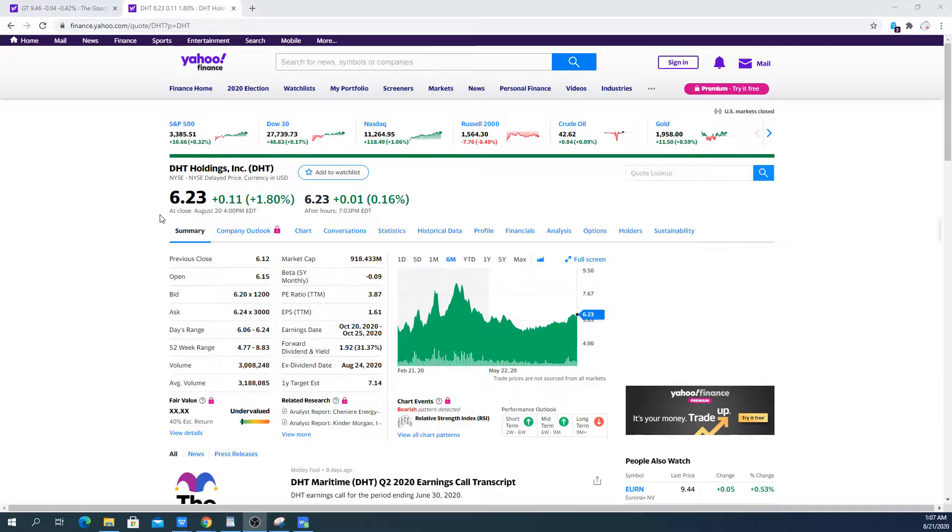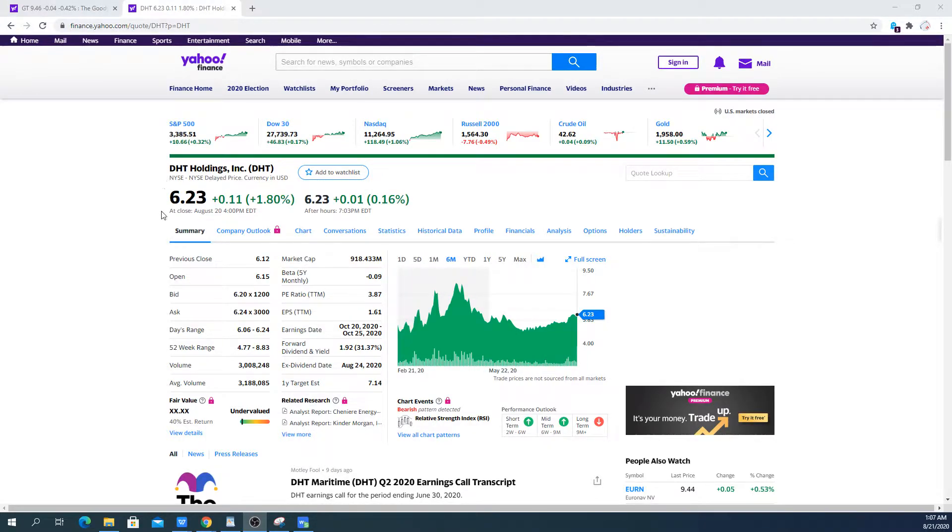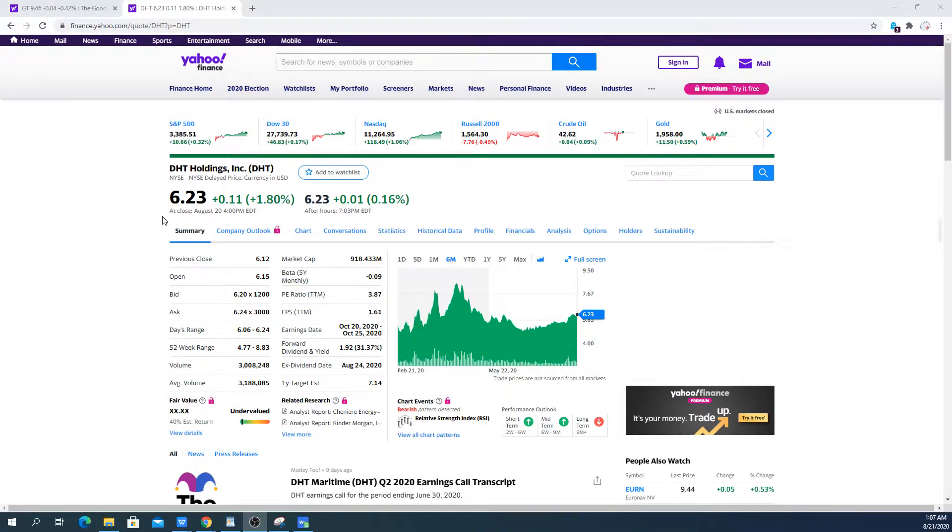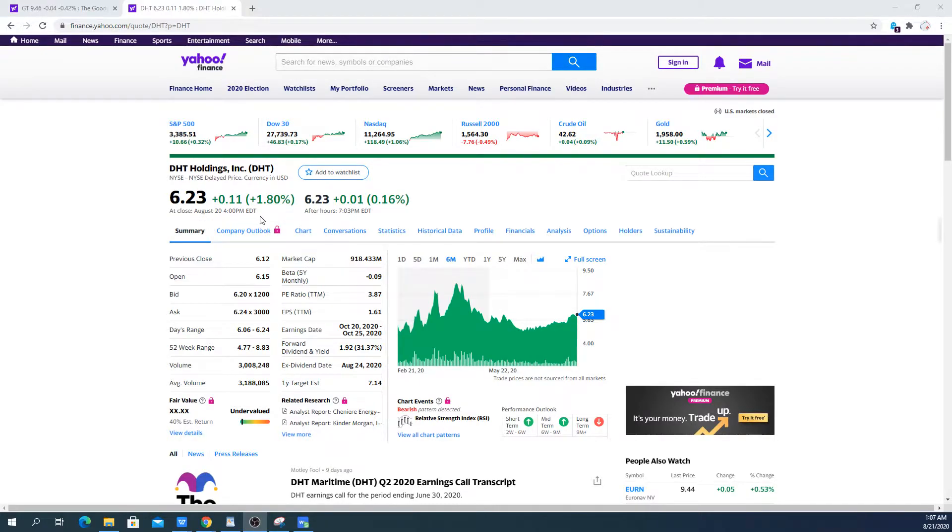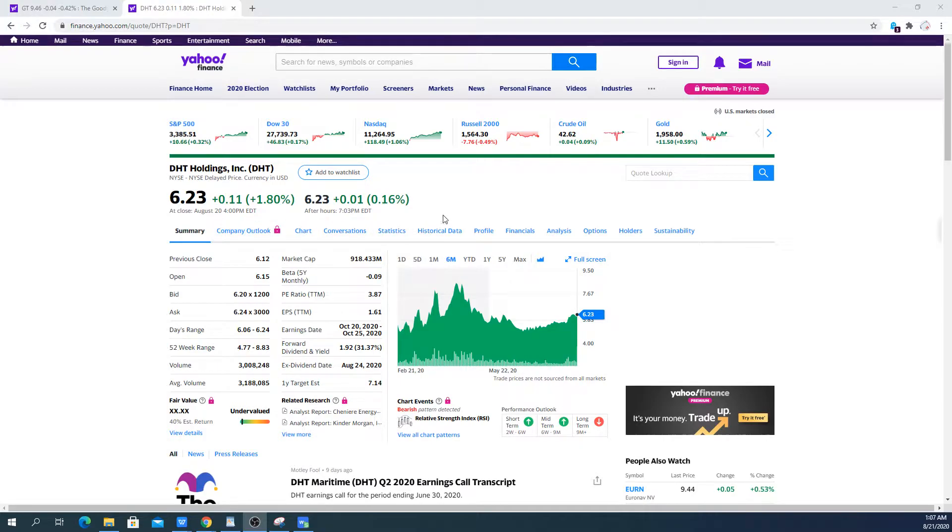But at the same time we see that the rates have plummeted in the spot market. They are around I think like $10,000 a day which is below the break even cost for DHT Holdings. In terms of charters they are around $38,000 to $40,000 a day. I saw they signed a 2 year charter for $40,000 a day and that suggests that the company is a bit bearish looking out into the future.